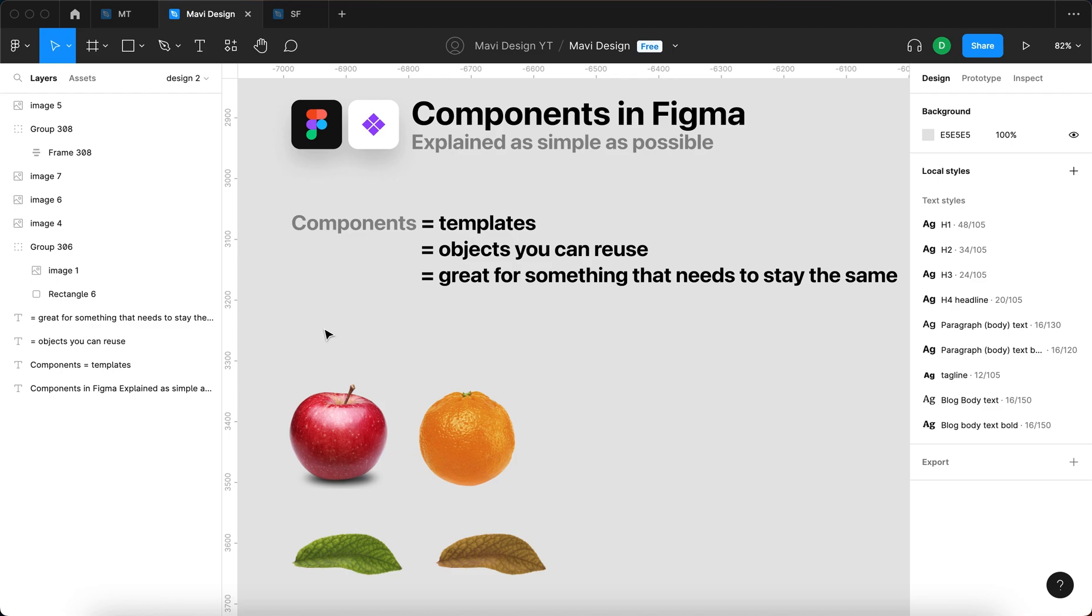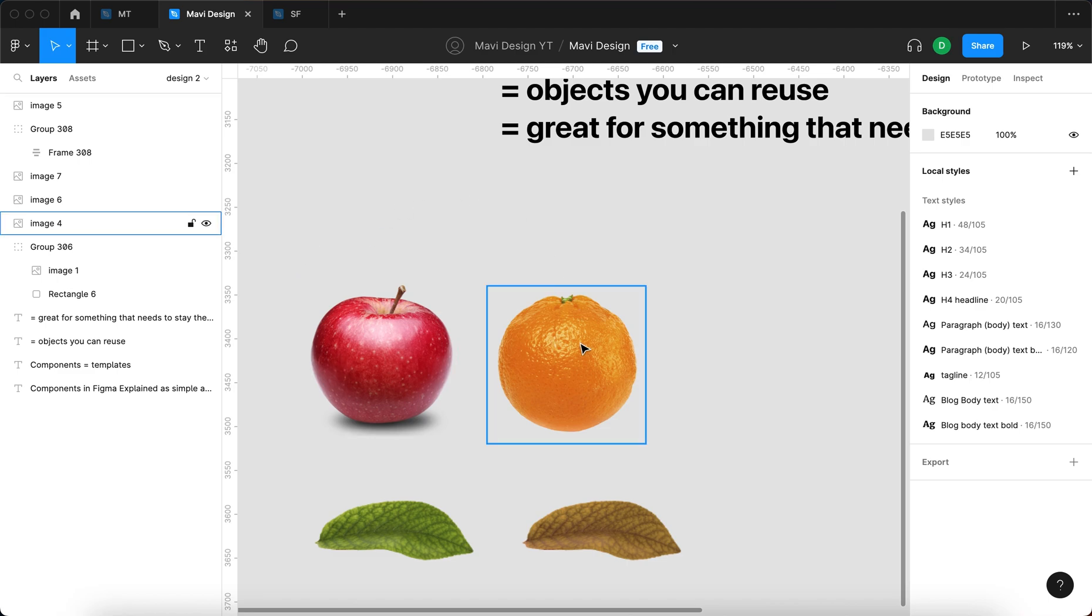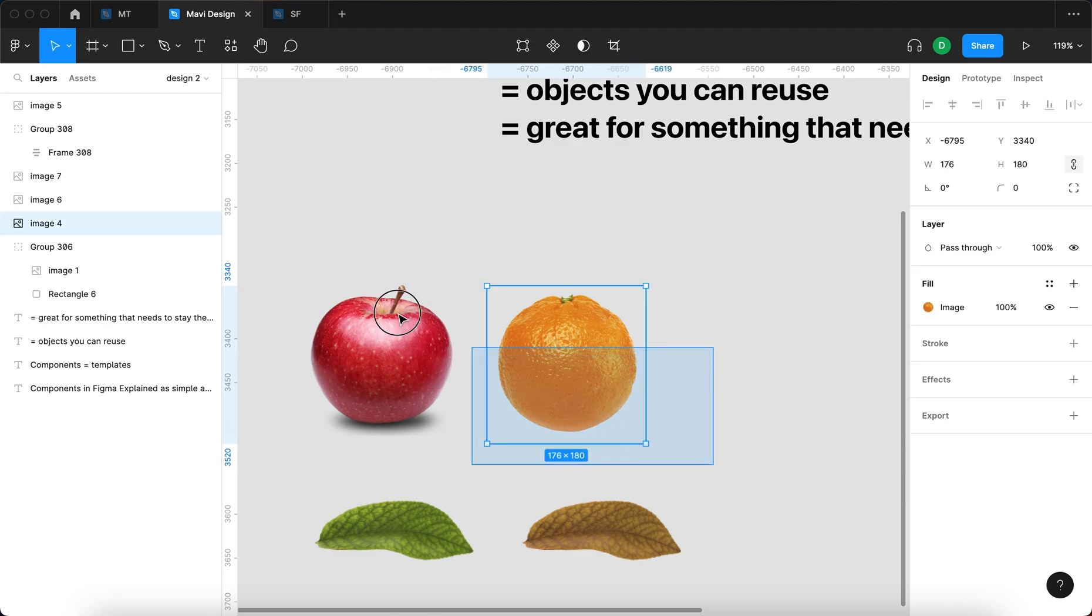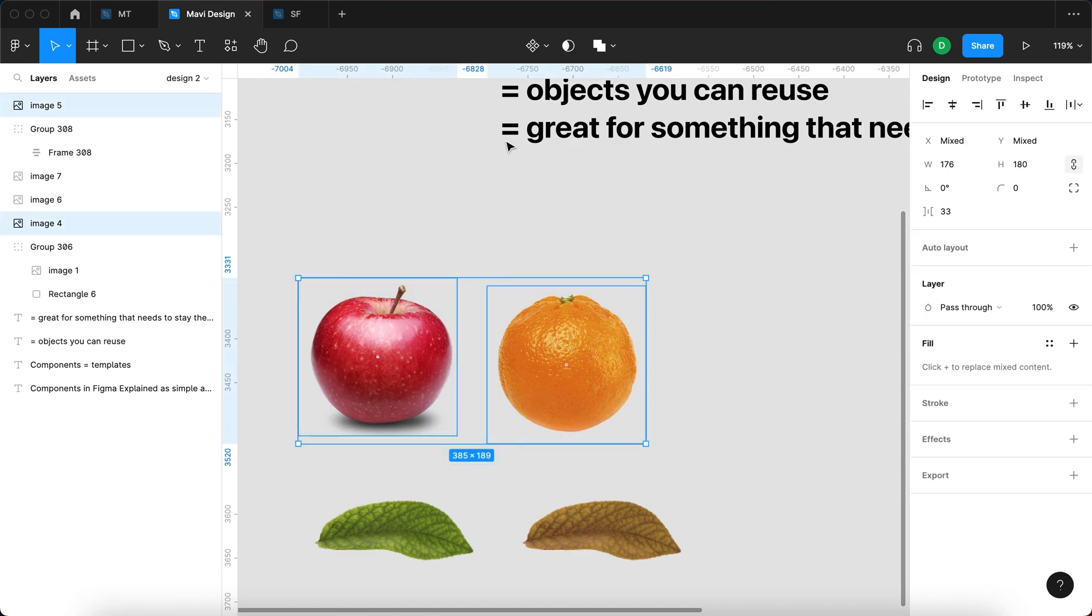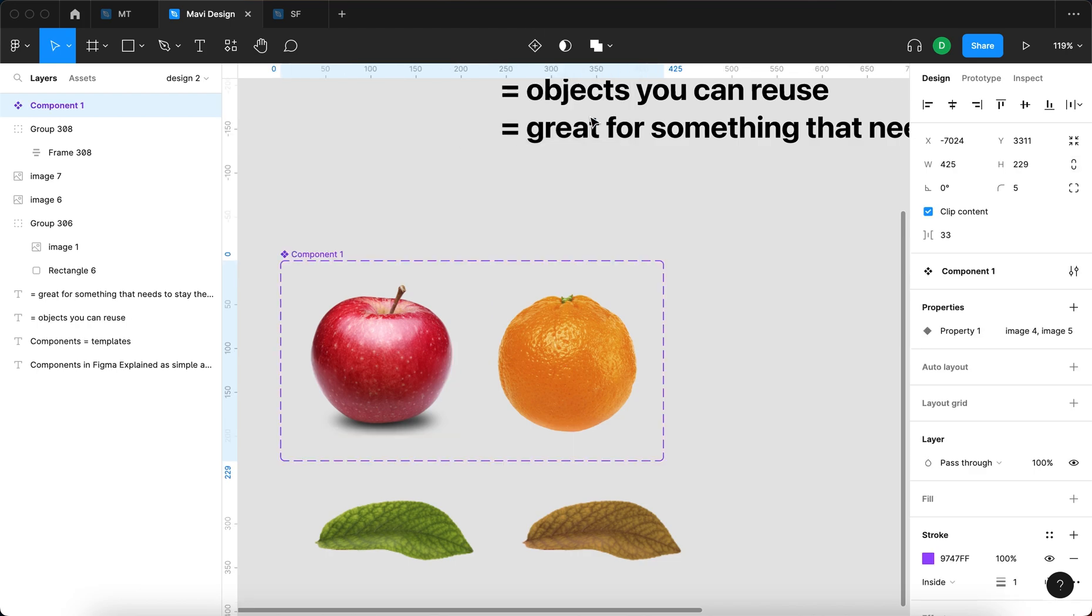For creating and using components, let's use something familiar from the real world. Here we have two photos: an apple and an orange. Both of these are fruits. So let's select both of them, go to this dropdown menu on the top, and create a component set.